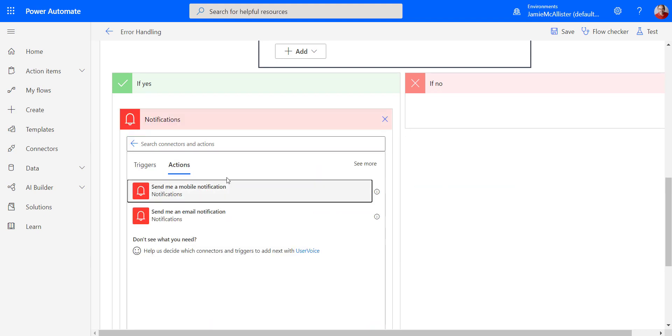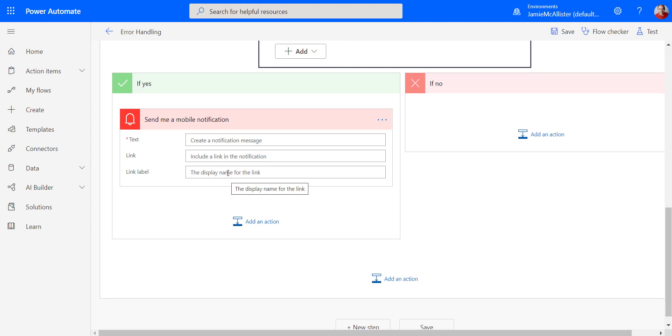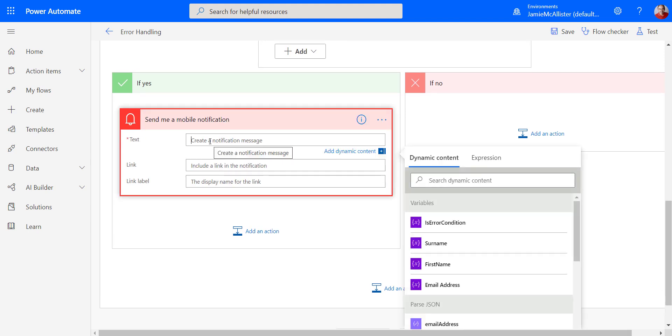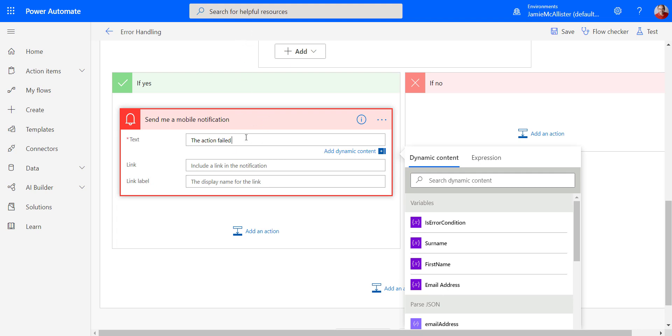Send me a mobile notification and just say the action failed. Obviously, we could do more. We could drag in variables from the above.